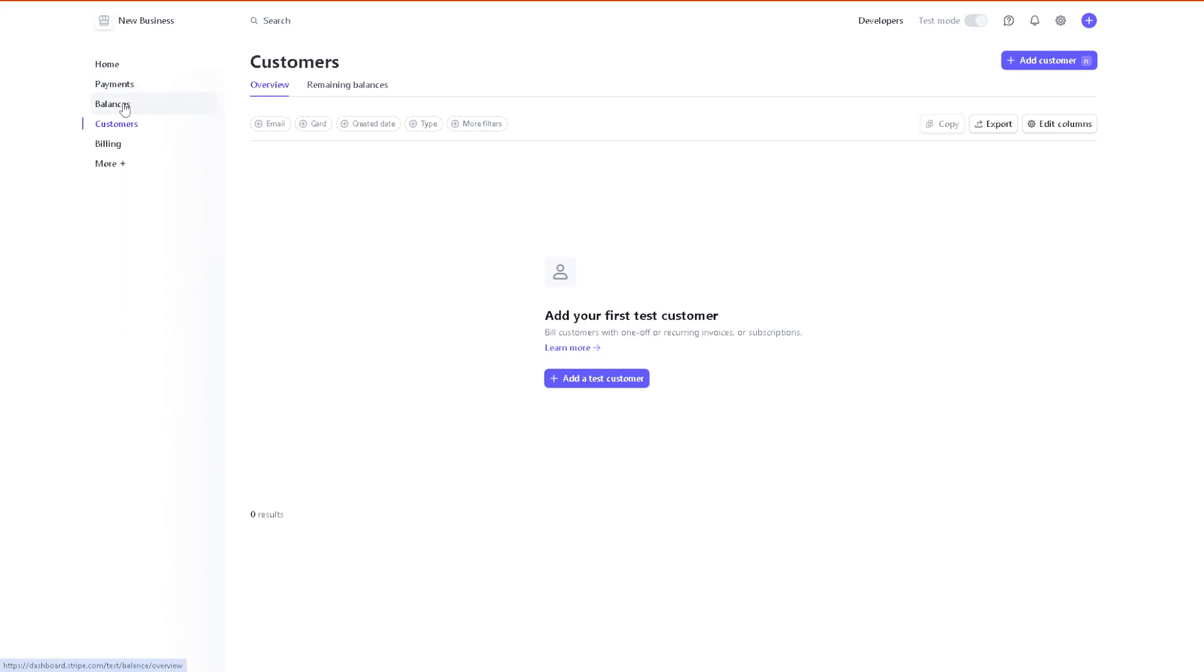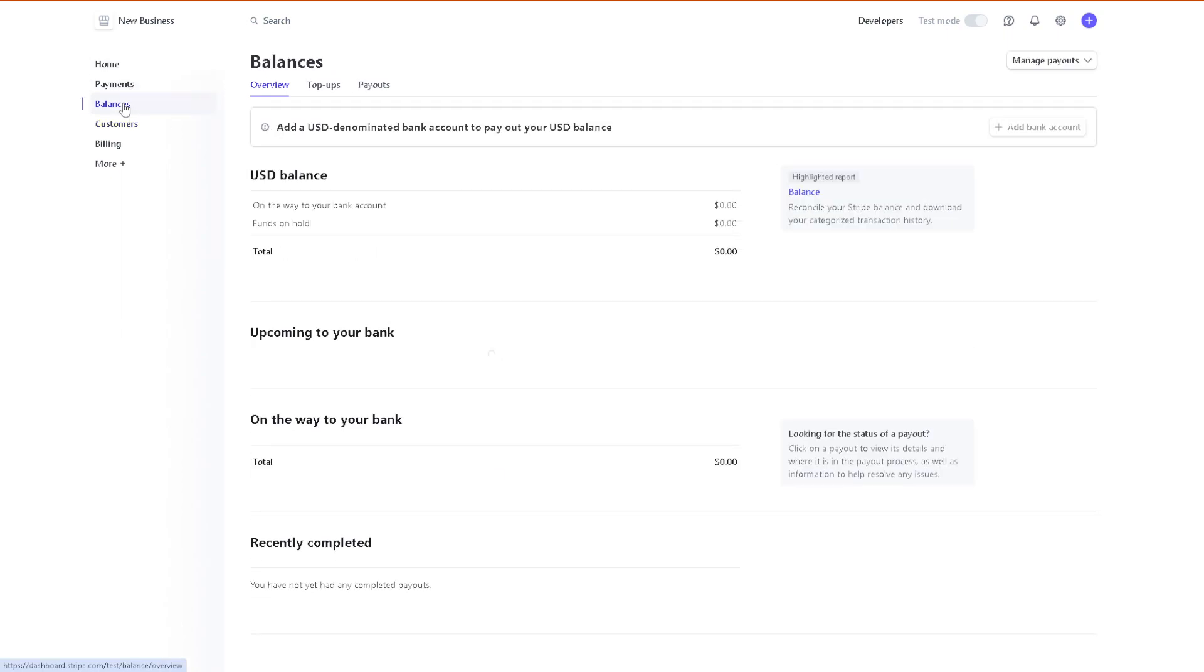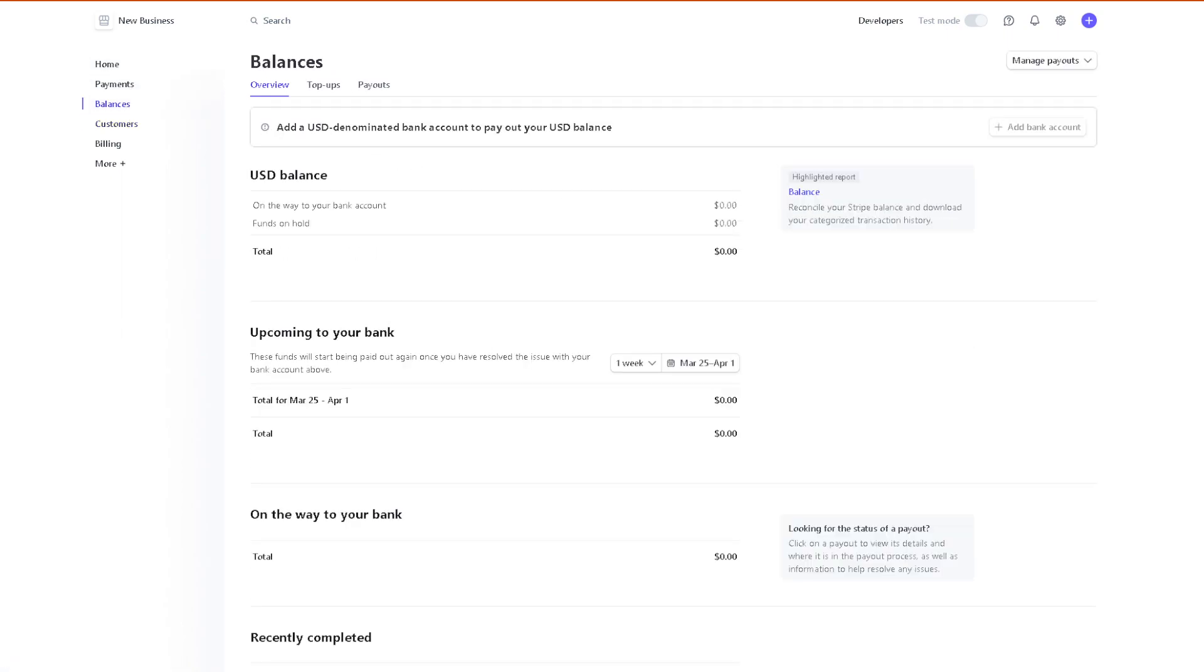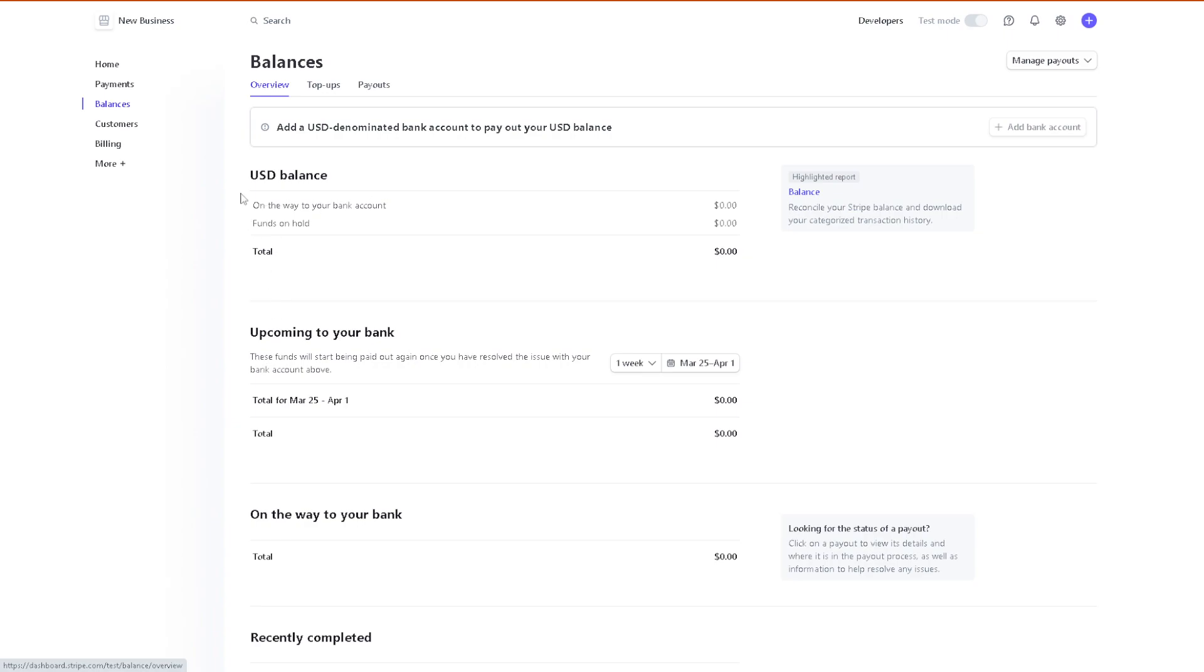From here you have three sections which is the overview, top-ups, and payouts. Now as you can see there's no balance yet in my account here in Stripe, it's zero dollars, but if you happen to have a balance here you would see it's being reflected.